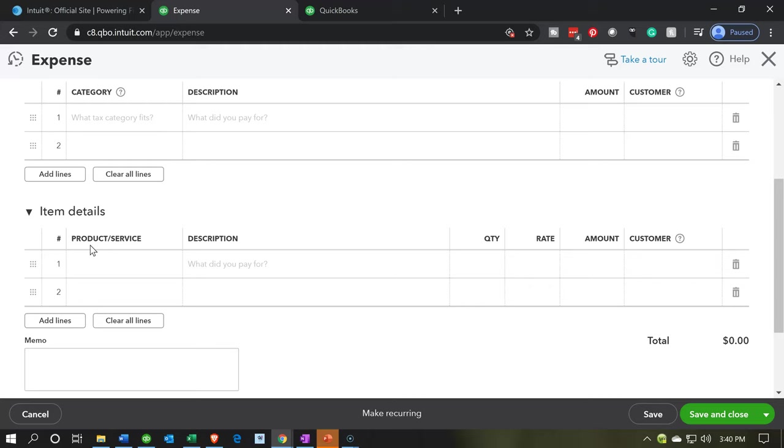Product services can also be called items. Things that we sell basically. So you might be using or seeing those terms interchangeably. Notice up here it says item details and down here it says products and services. They're going back and forth between those two names for them. But in any case, we'll set up the items. That's one of the options we had that we want to have on and it's on by default.